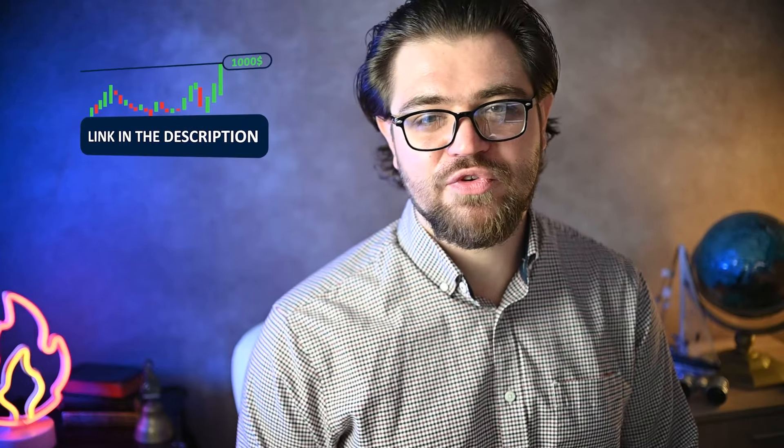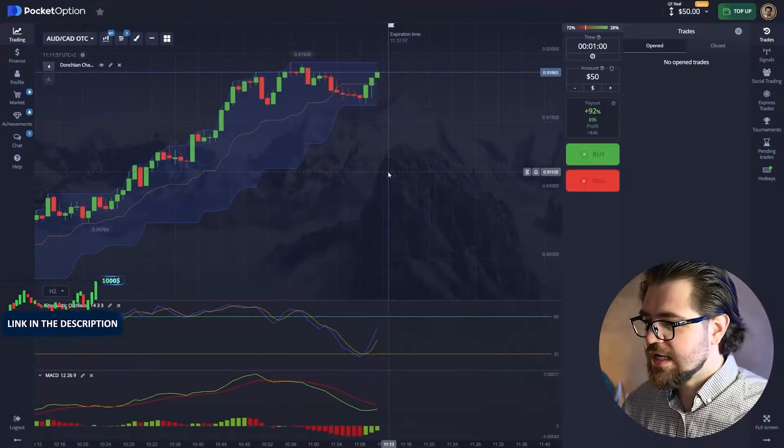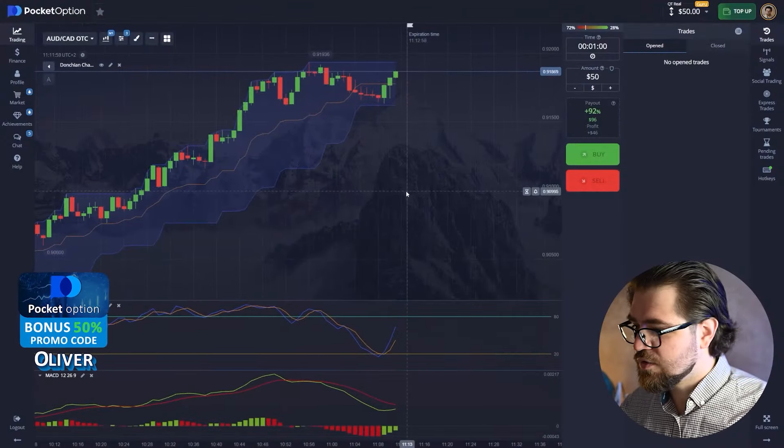We're trading binary options on Pocket Option. The link is in the description to this video - find it there along with a promo code for you guys to make the deposit and receive a 50% bonus. Check it out while it's there and let's start with today's video.